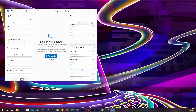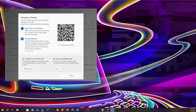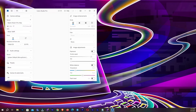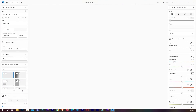Now we need to pair a device, so click on Pair a Device on your PC. We need to scan the QR code. Now you can see our device is paired.